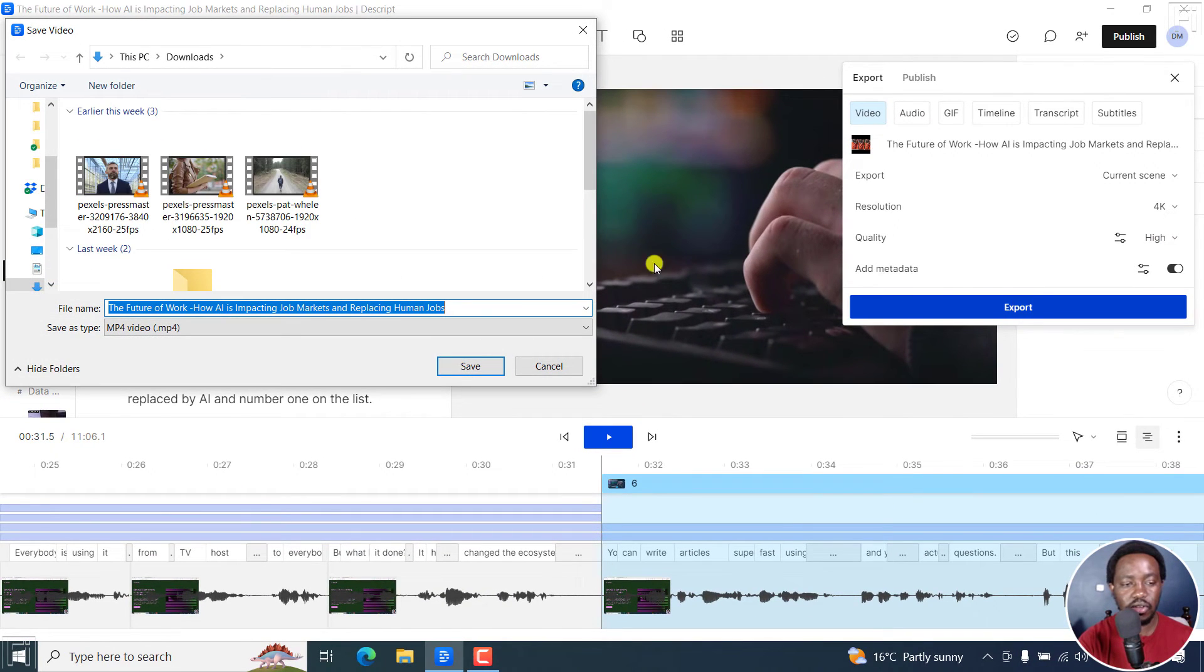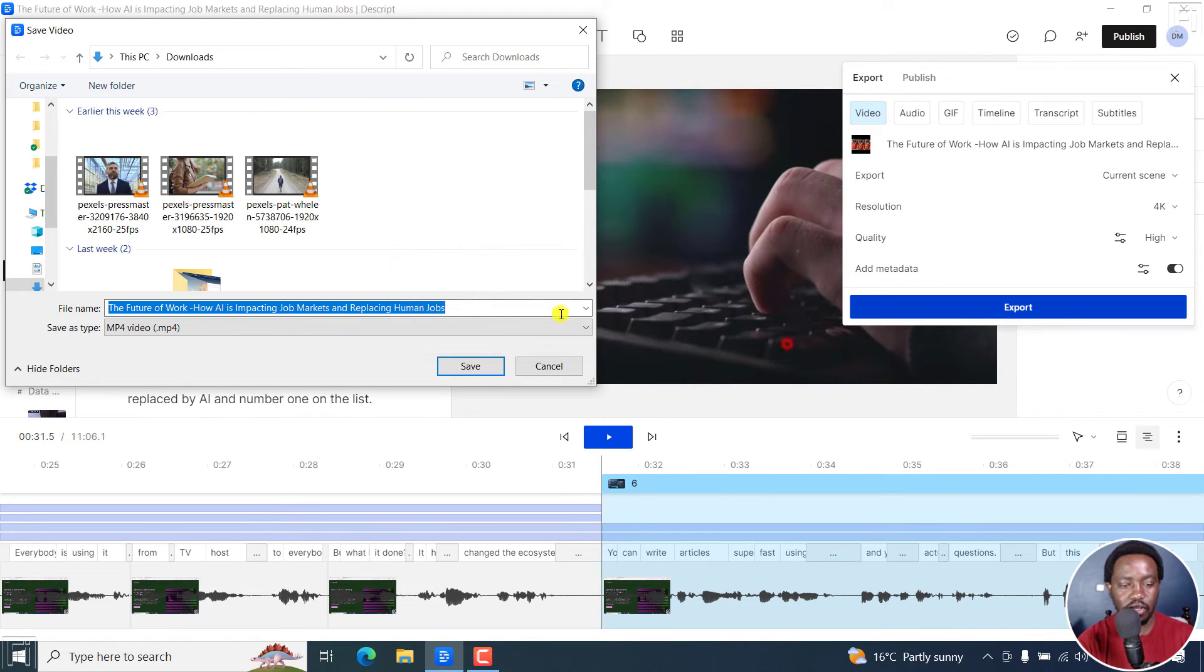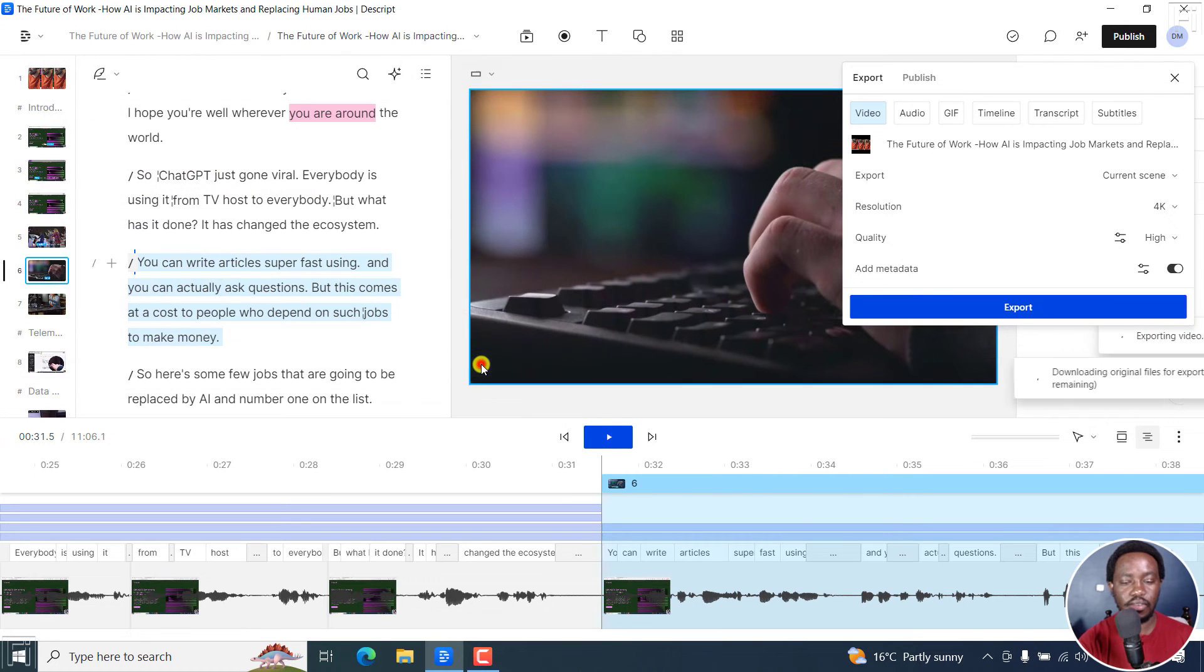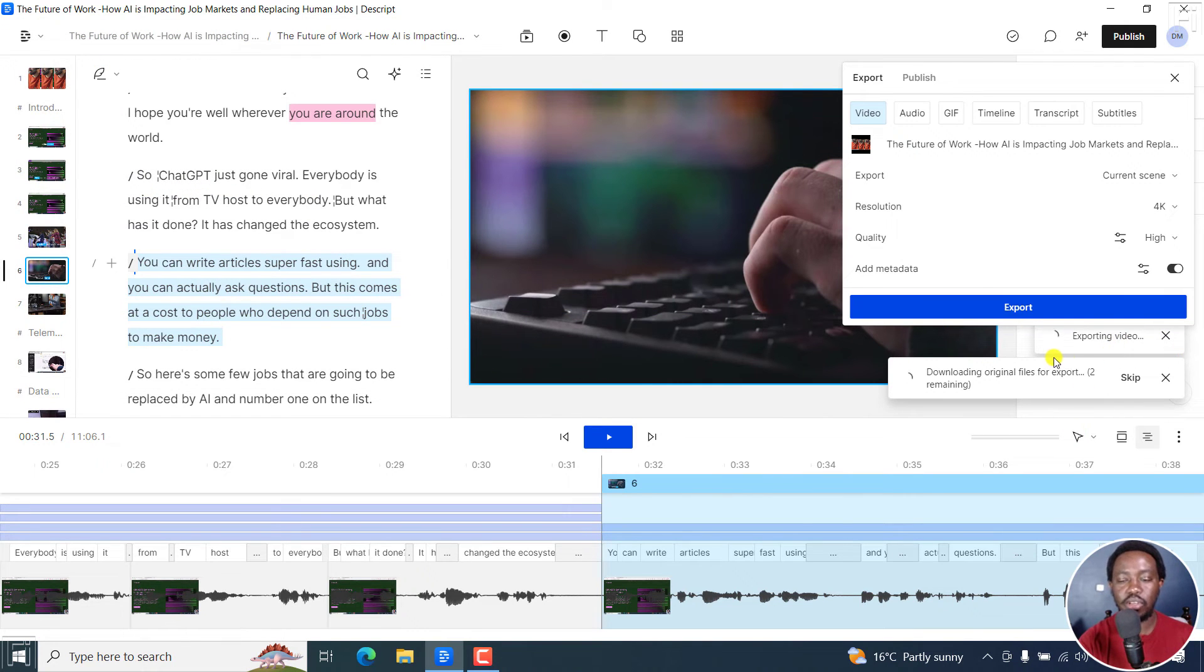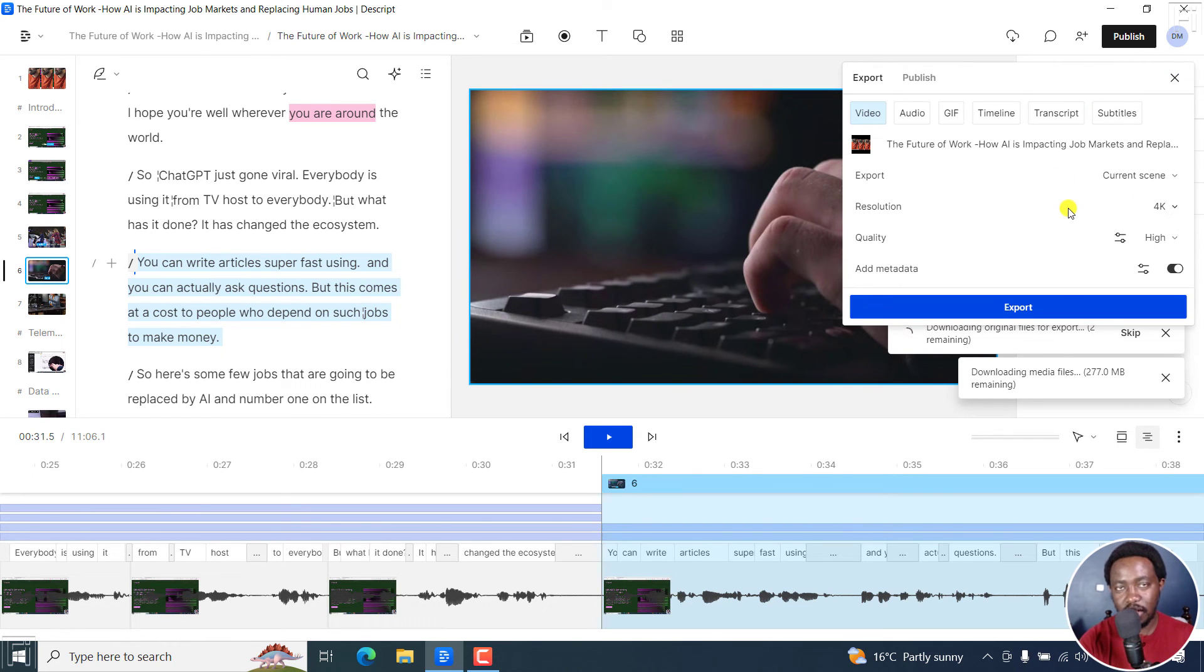Once you do that, go to save. Click on save. It already exists. Sorry. Let's say new. Click on save. It's going to download, do whatever it does in the background. And once it's done, it's going to export your clip as a scene.